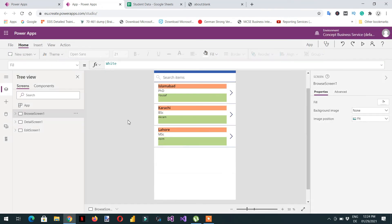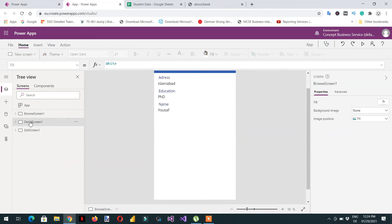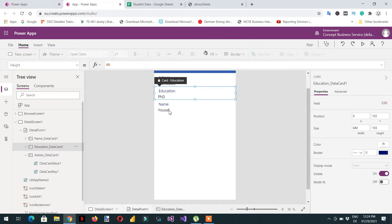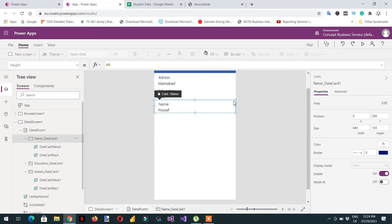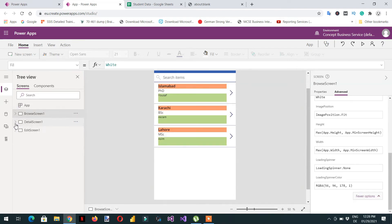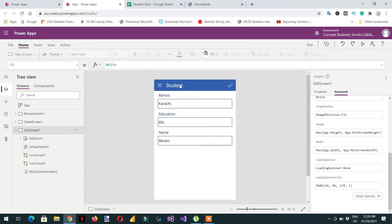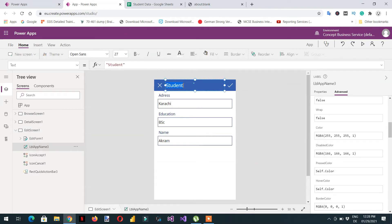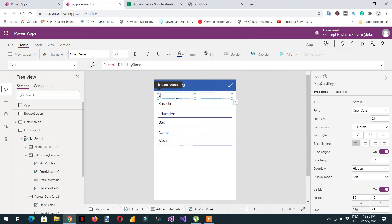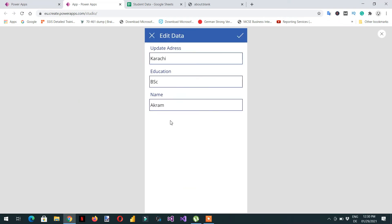In the detail screen you can also change elements the same way — same properties and all the settings. After this you can click the edit screen and change the label from 'student' to something like 'edit data', 'update', or 'update address'. If I click F5 you can see the address label is now changed to 'update address'.